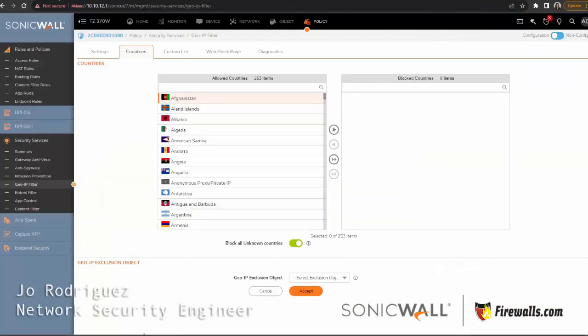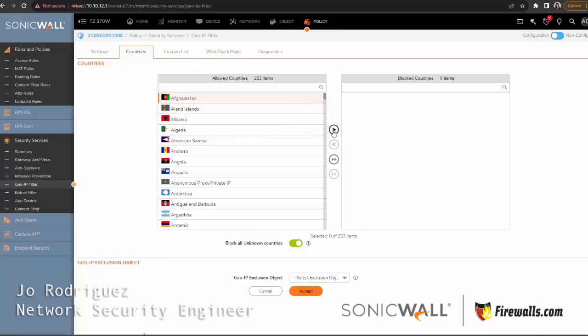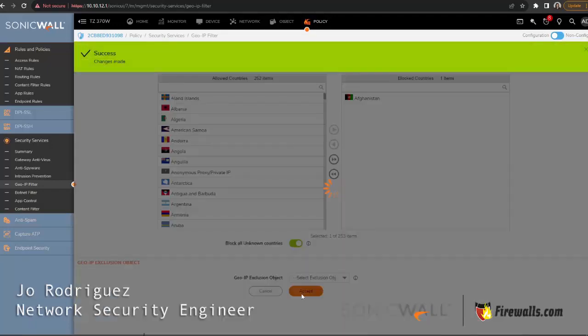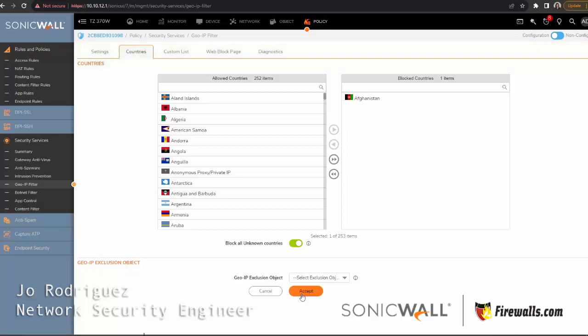So I'm going to go to the firewall, click Afghanistan, move it over to the right side using the arrows, and I'm going to hit accept. Now we shouldn't be able to reach it because this computer is behind the firewall. Spoiler alert: we will be able to reach it, and that's part of the troubleshooting we'll be doing in this video.